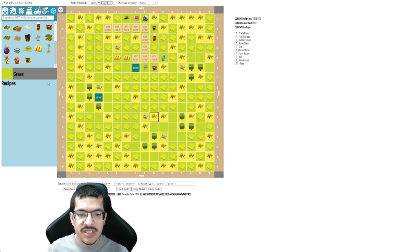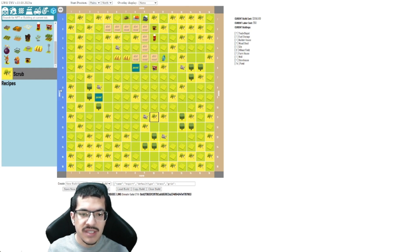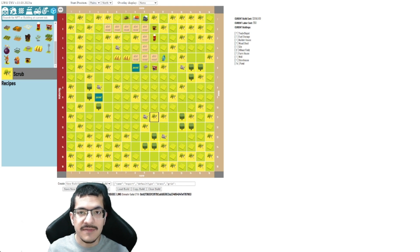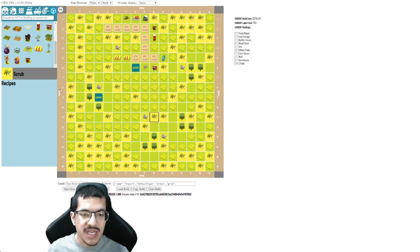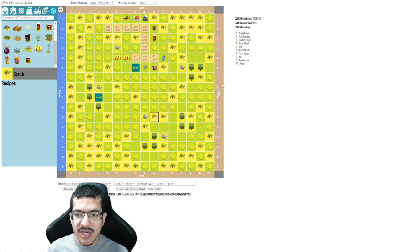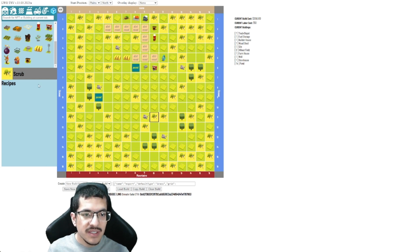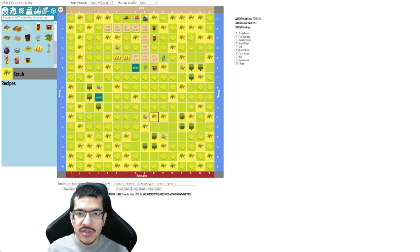It says none on all four edges, but if I click it once it goes to river, clicking it again goes to ocean, then again goes to mountains and finally one more time it goes back to none. So I can do this to set up the biome edges however I would like them to. And there's also another option called overlay display.